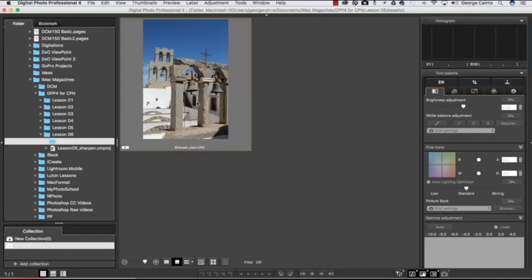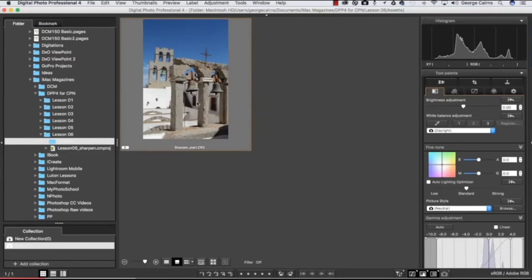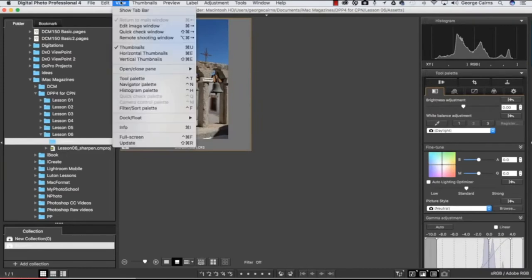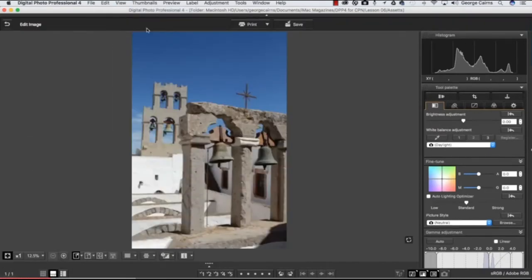It'll appear like so. We can then pop up to View and go to Edit Image Window, and here's our shot.